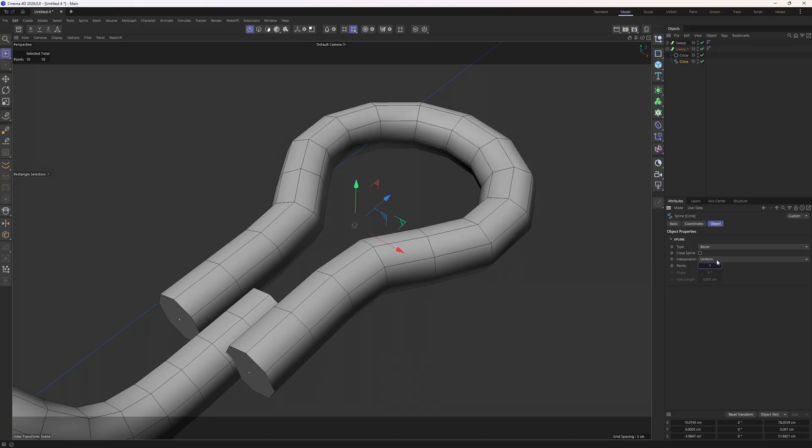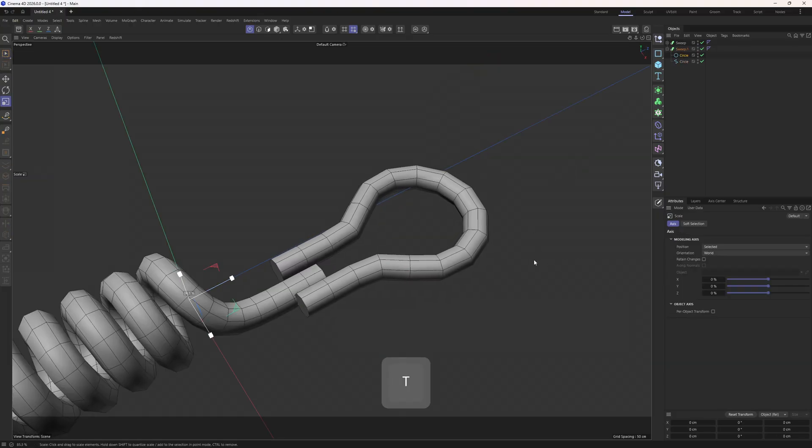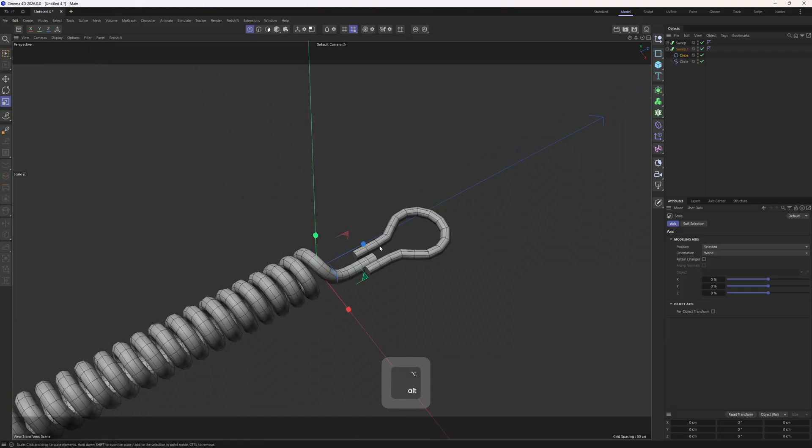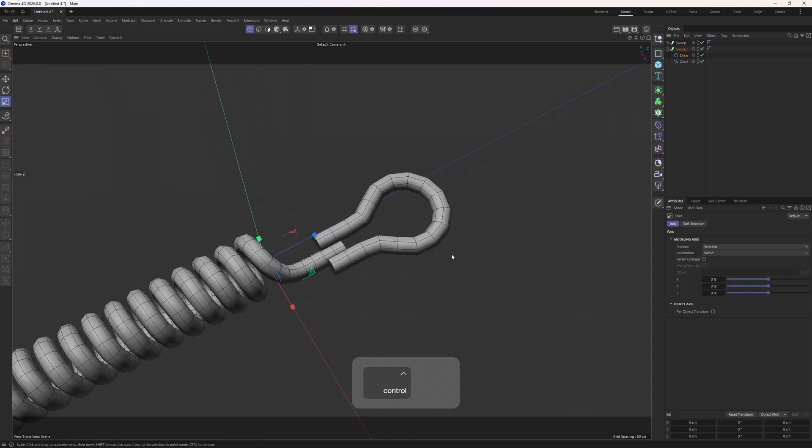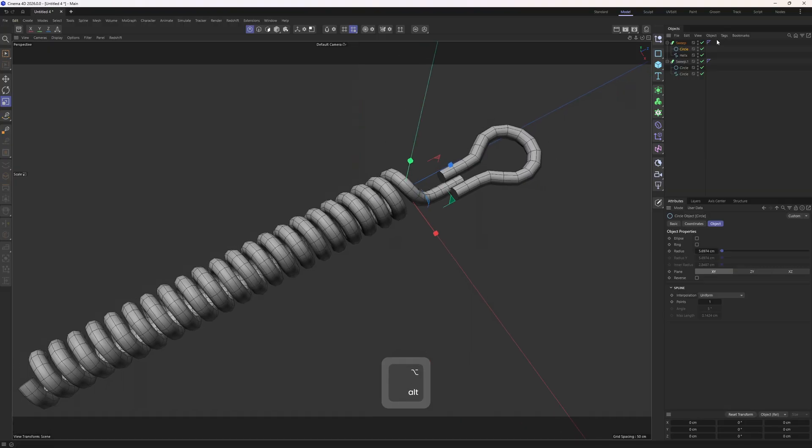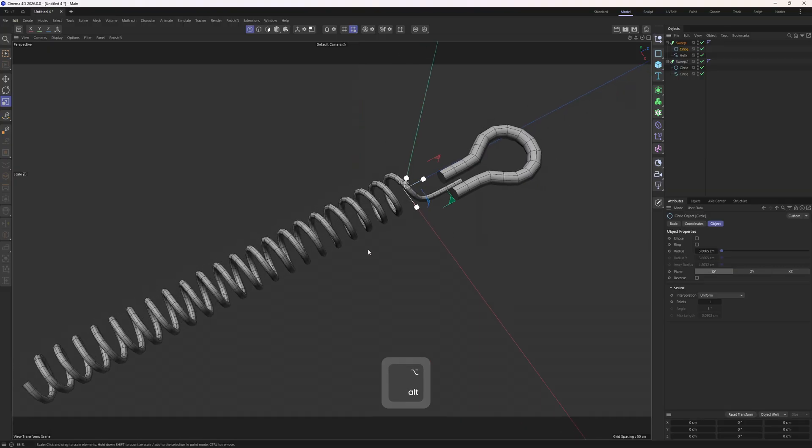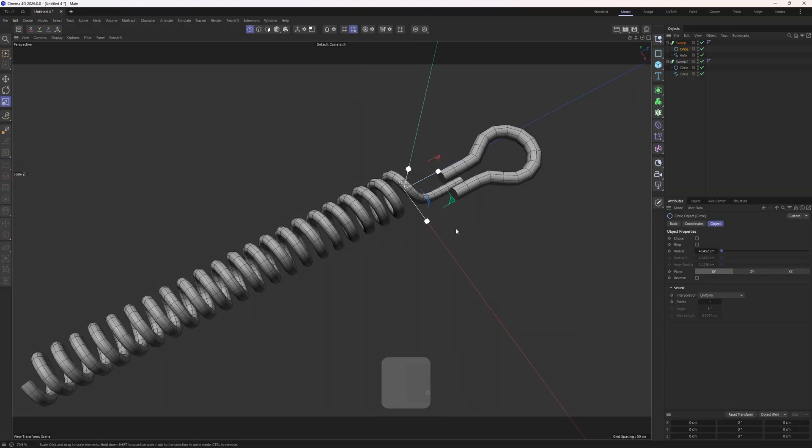The reason is we are working in subdivision surface workflow. And the uniform is the best option for this workflow. It basically evens things out. Now we can select the circle and scale it down. We can adjust this to your liking. I mean you can still go back to the first sweep, select the circle which is the profile of the helix, and you know, play around with the size of it.